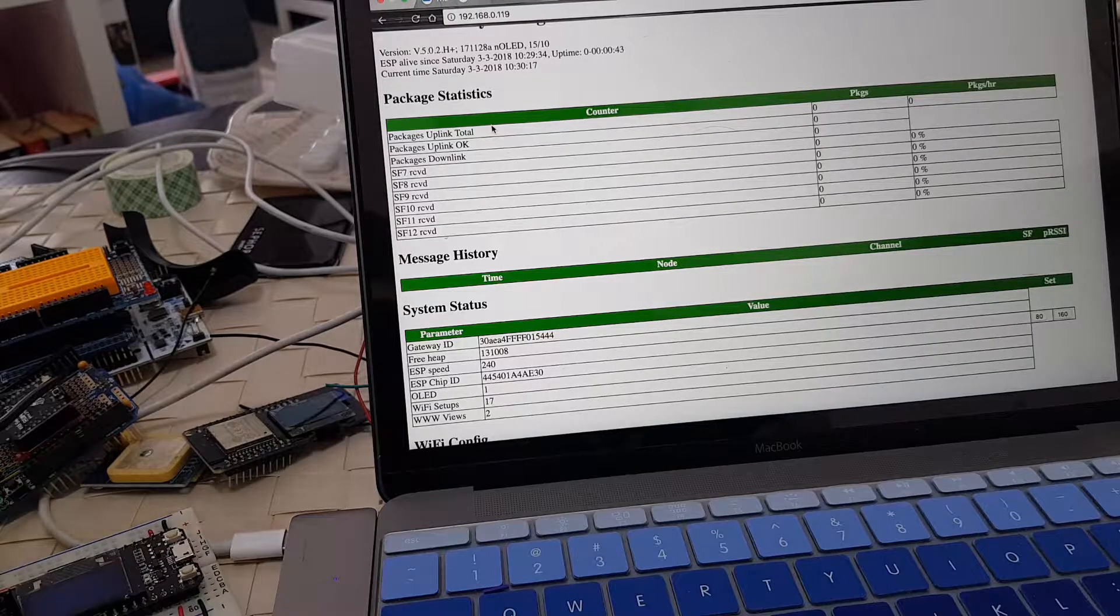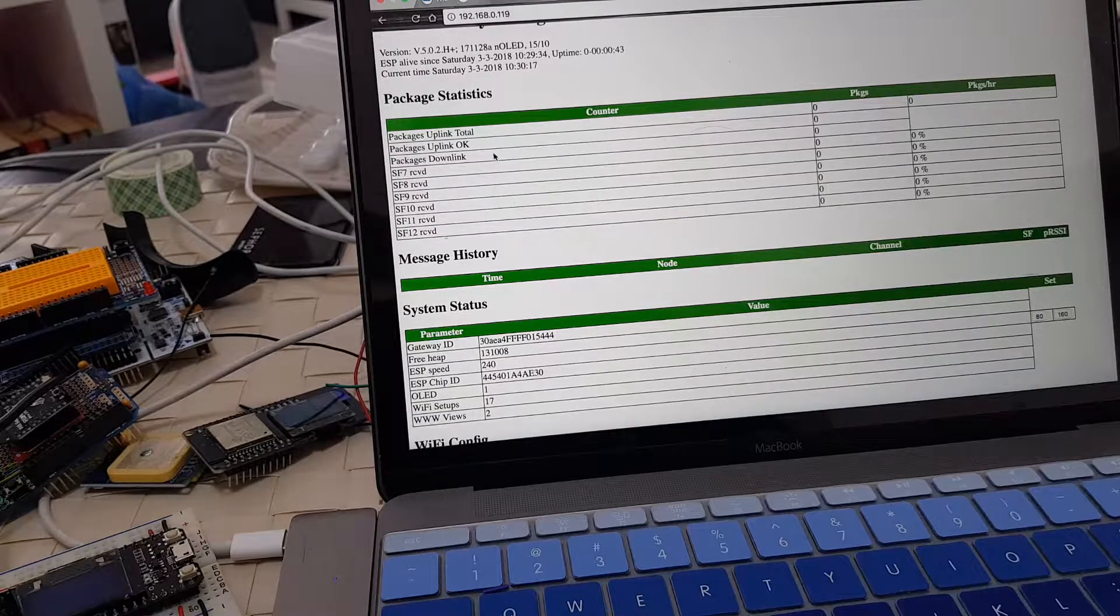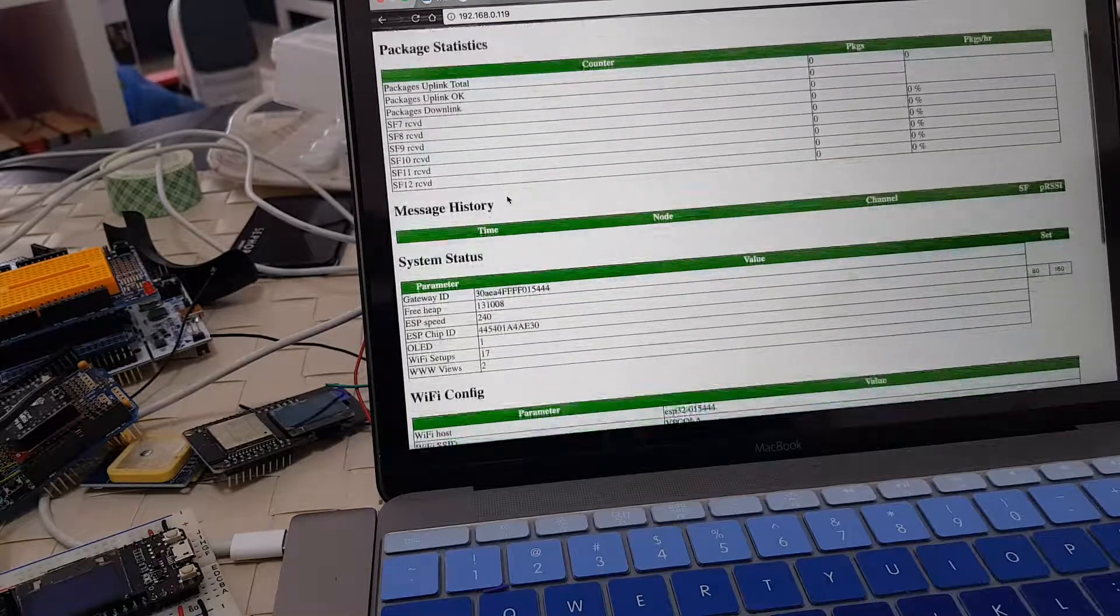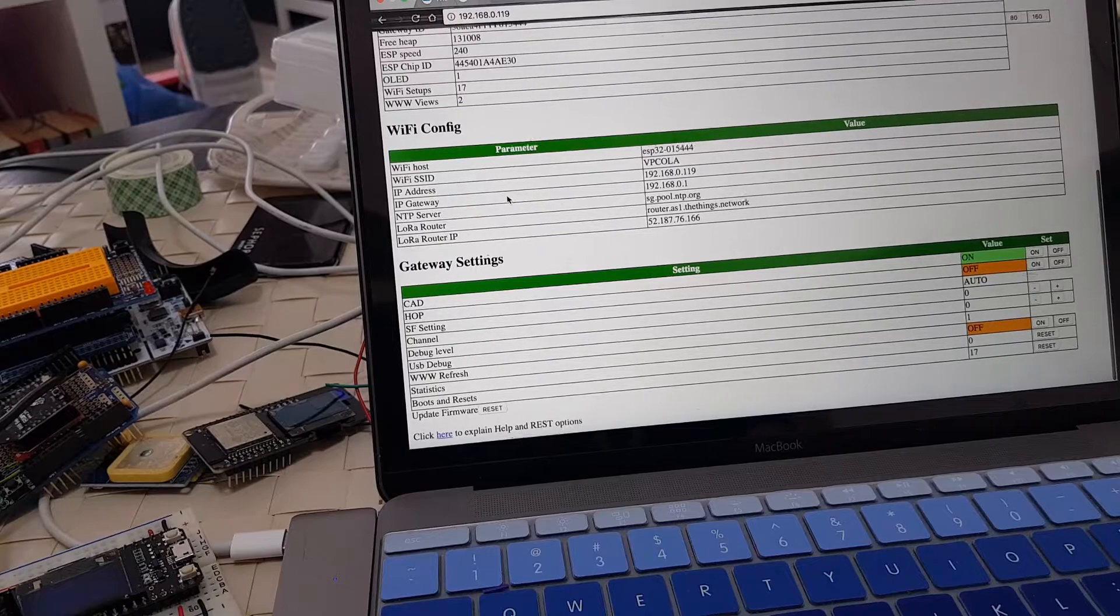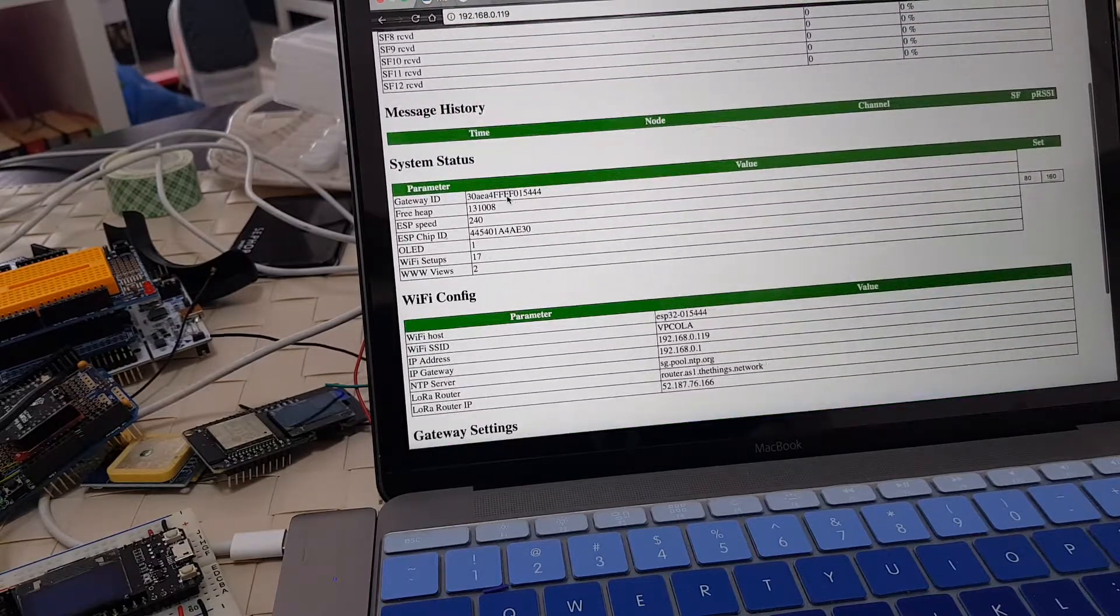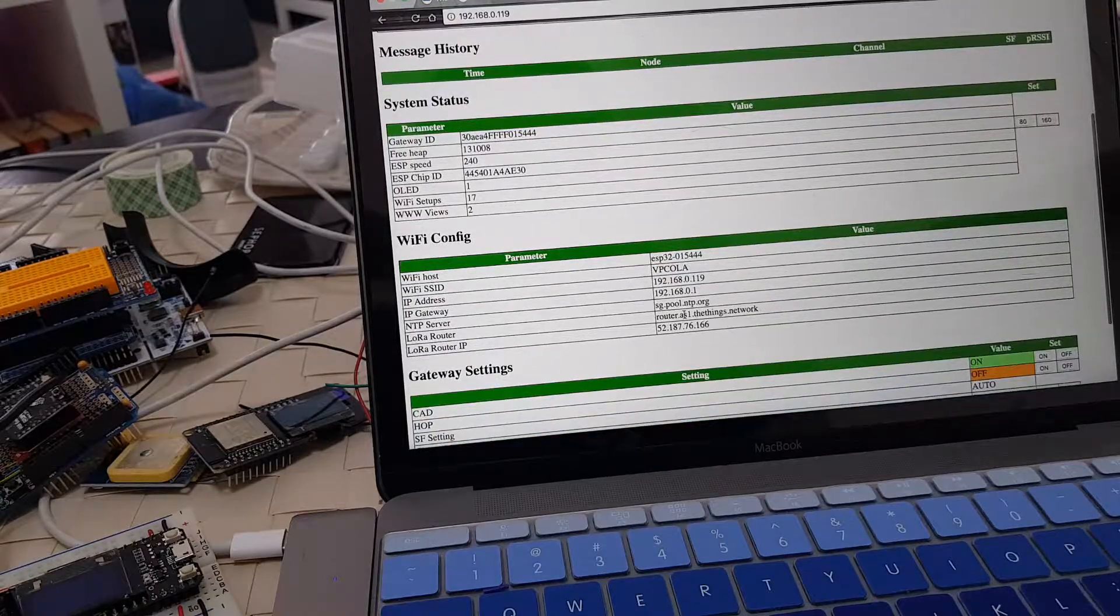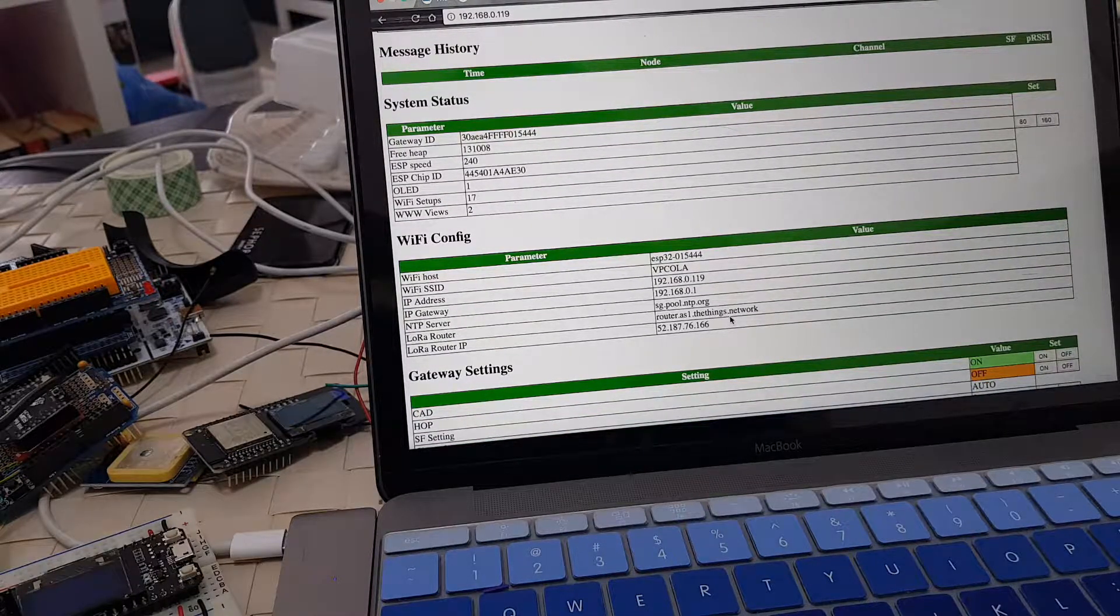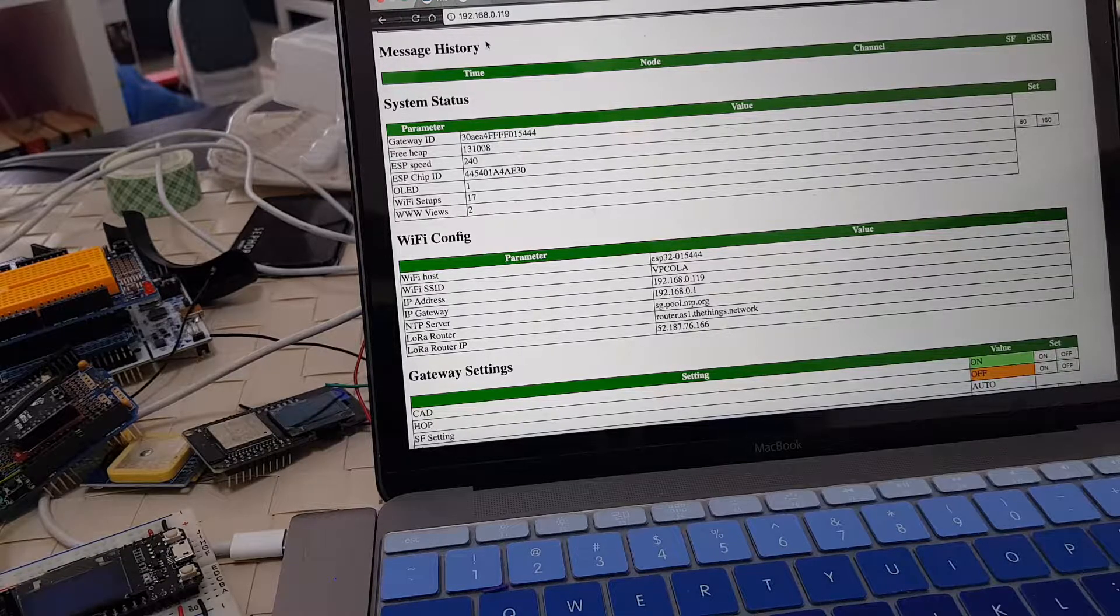SF7 received. It tries to listen to SF7, SF8, SF9, and so on, but we're only listening to SF7. There's nothing in here. Notice nothing much. It's sending to router that is one that thinks that work for TTN.